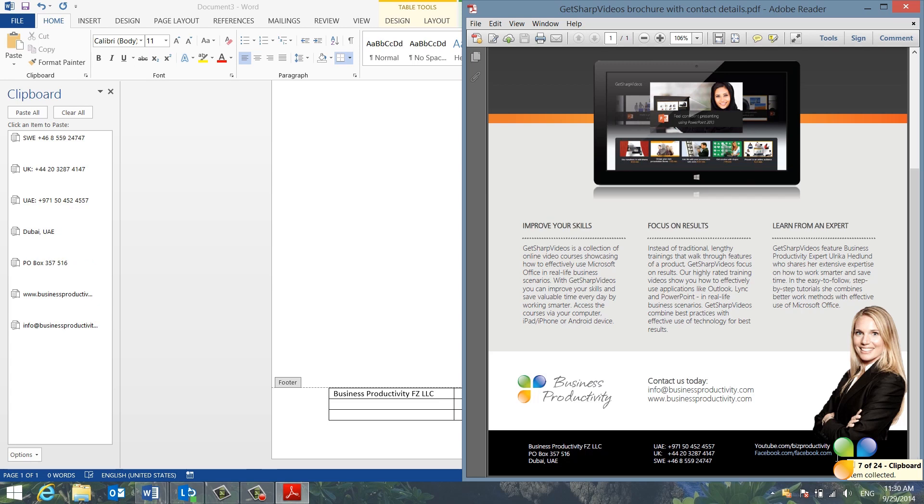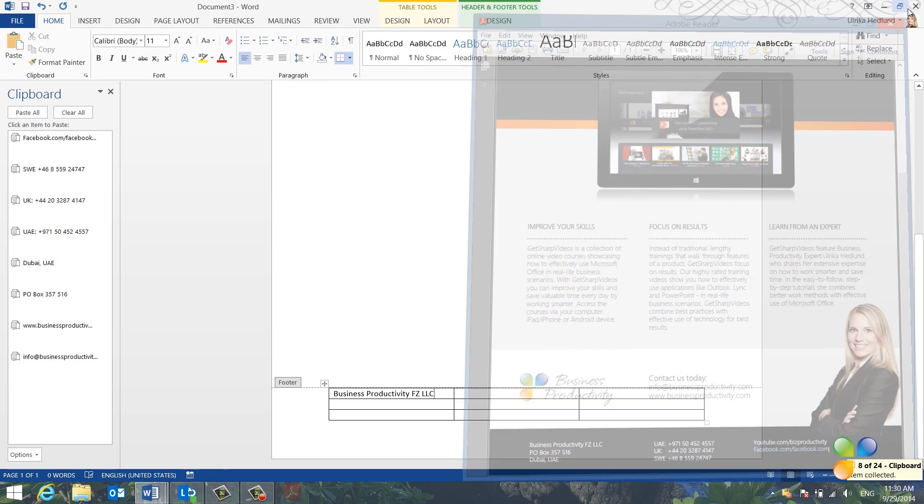The clipboard can hold up to 24 clips. When I have all of the information I need, I'll close down the brochure.